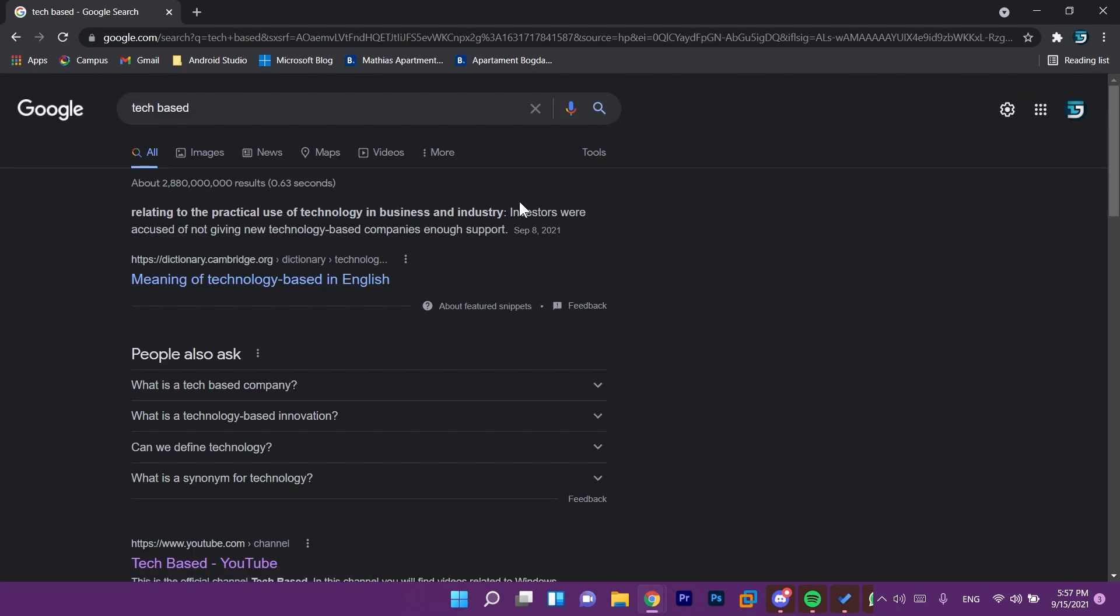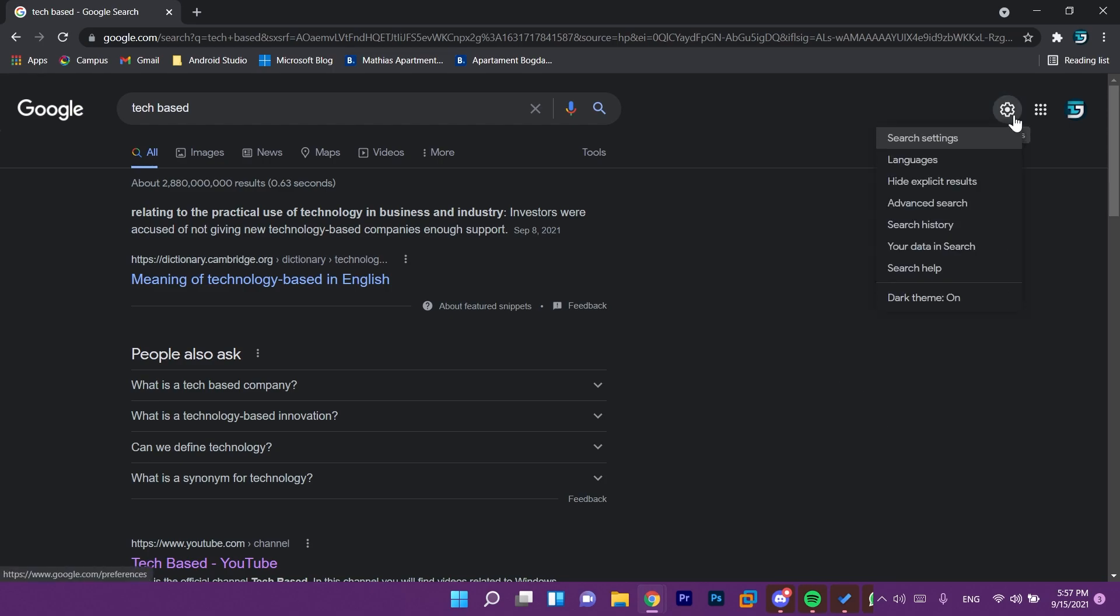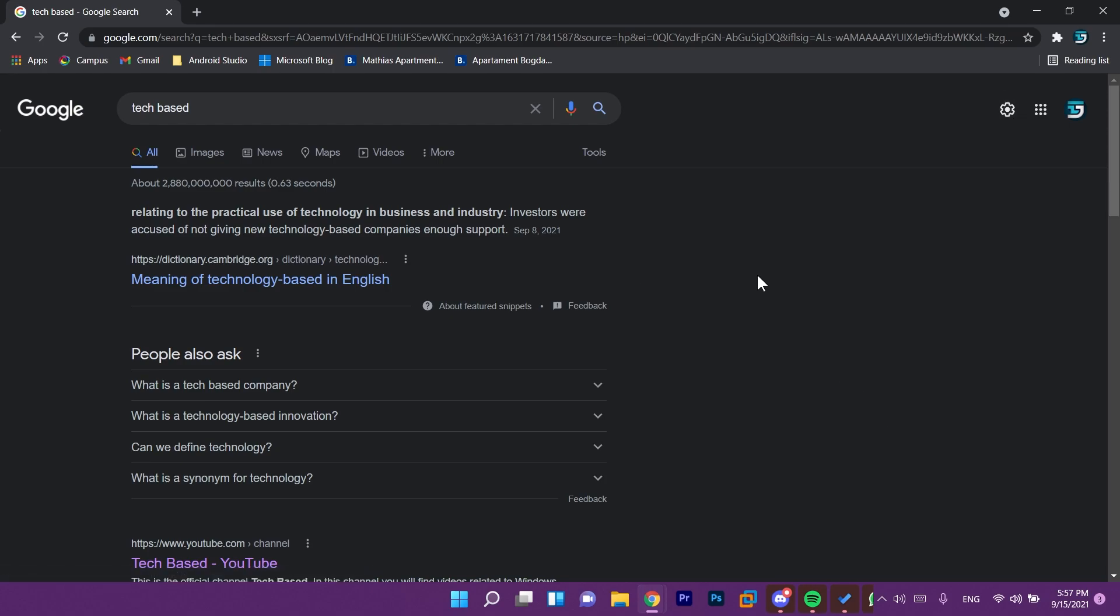You can also maybe get a message that allows you to enable it up here somewhere when you first search on Google, but you can also enable it as I said from settings and turn on dark theme.